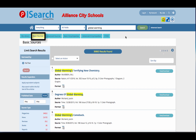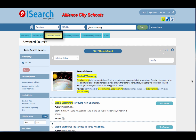On the Basic Sources tab, you will find articles, reports, and primary sources written at the reading level just right for elementary, middle, and even early high school students. The Advanced Sources tab shows you the same kinds of resources as the Basic Sources tab, but written at a reading level for older middle school students and high school students. Choose whichever tab works best for you.